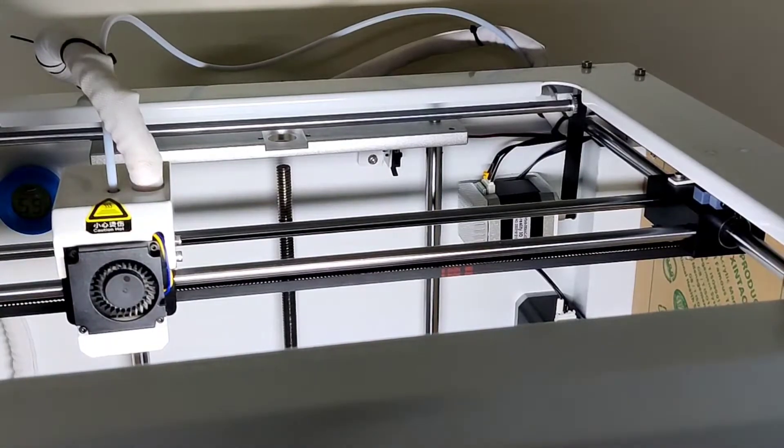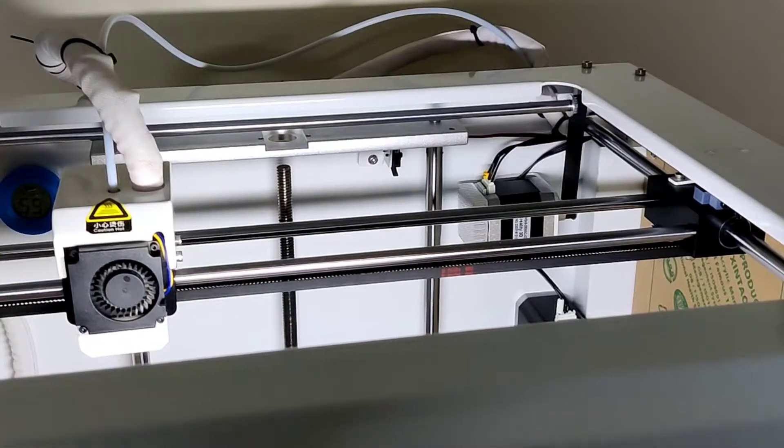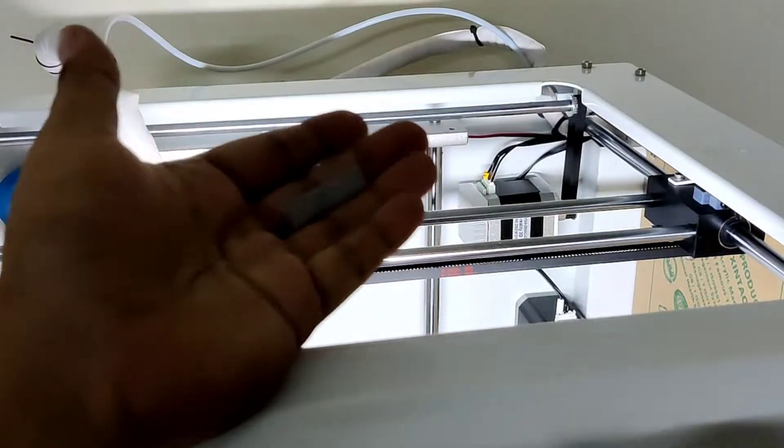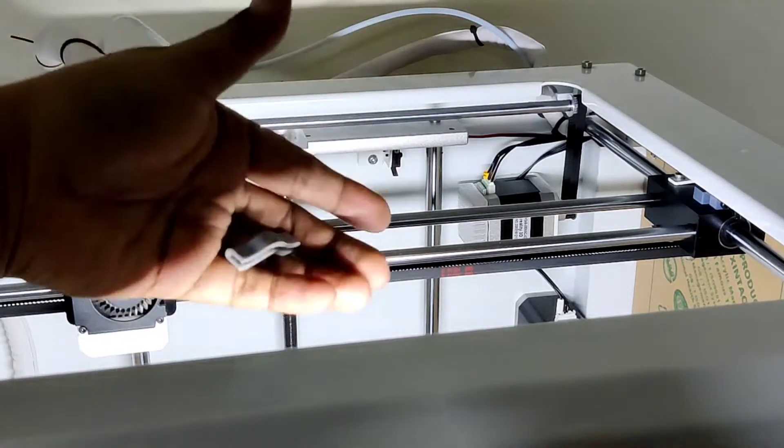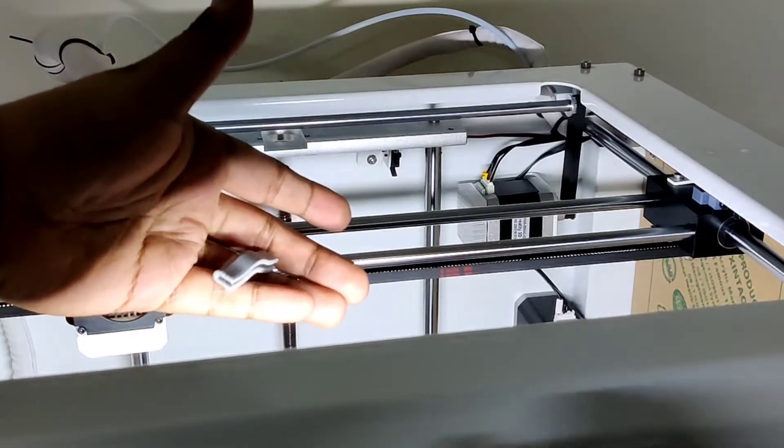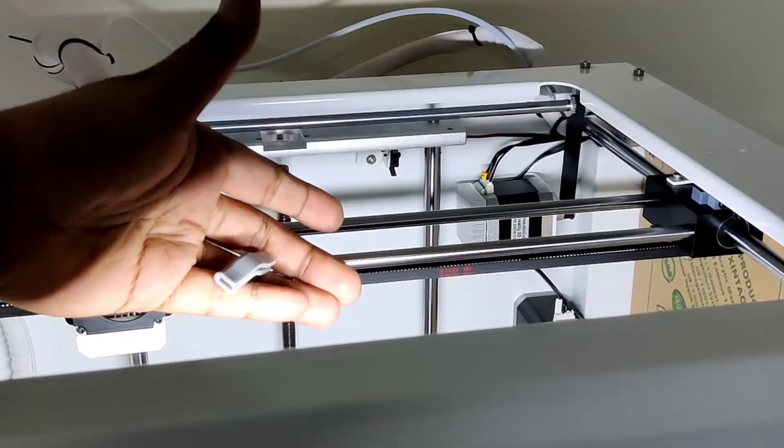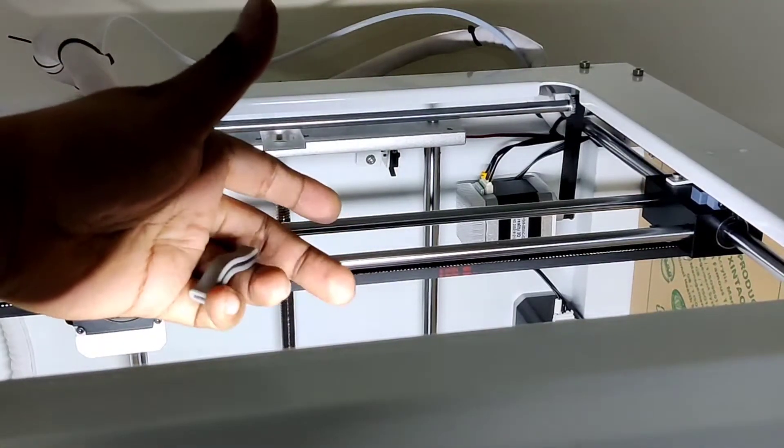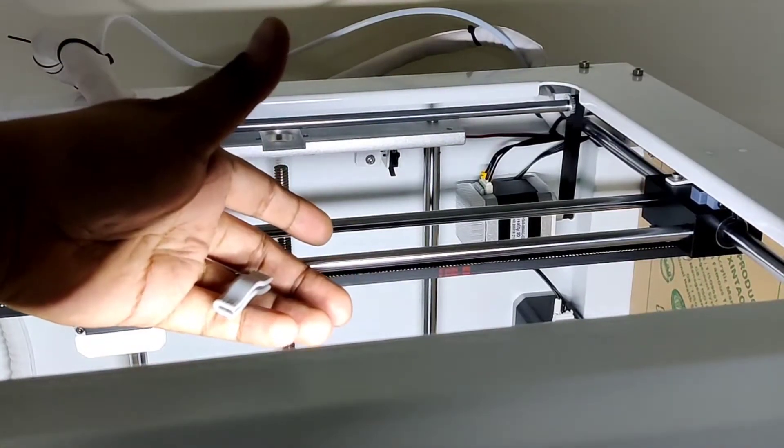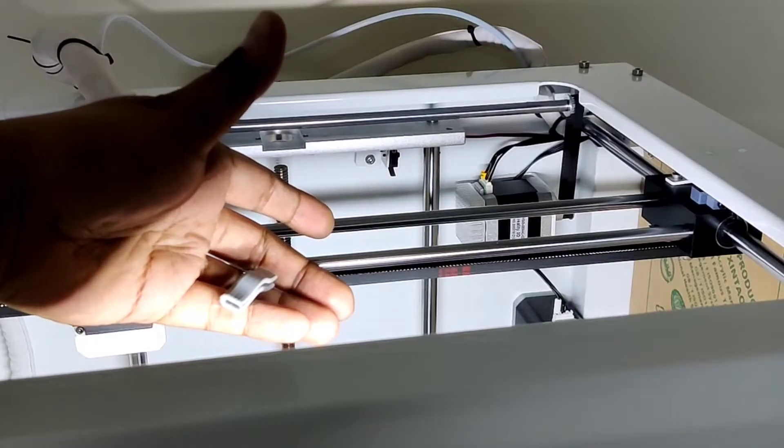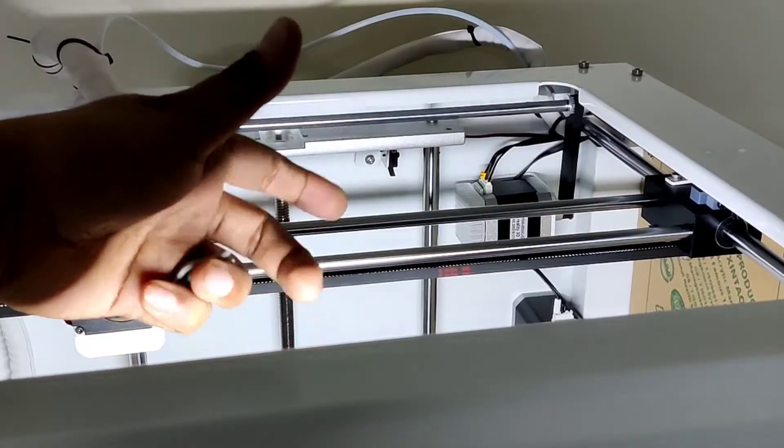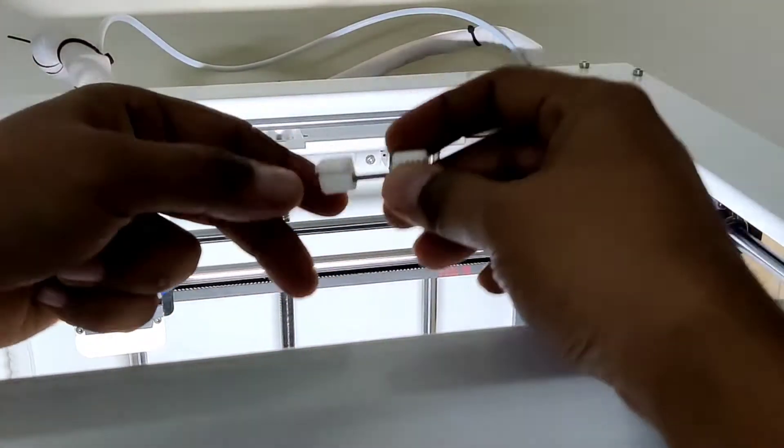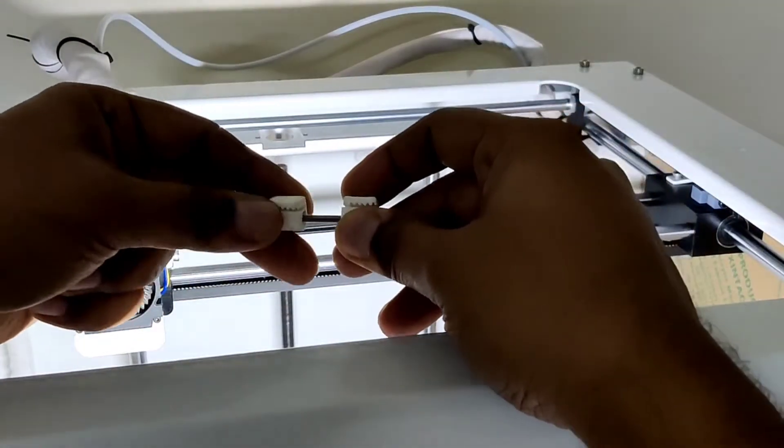Initially what I did is I tried this existing design from Thingiverse, something like this tensioner. But this doesn't give adequate tension and installing it is a bit tricky, so then later on I switched to this design from Thingiverse.